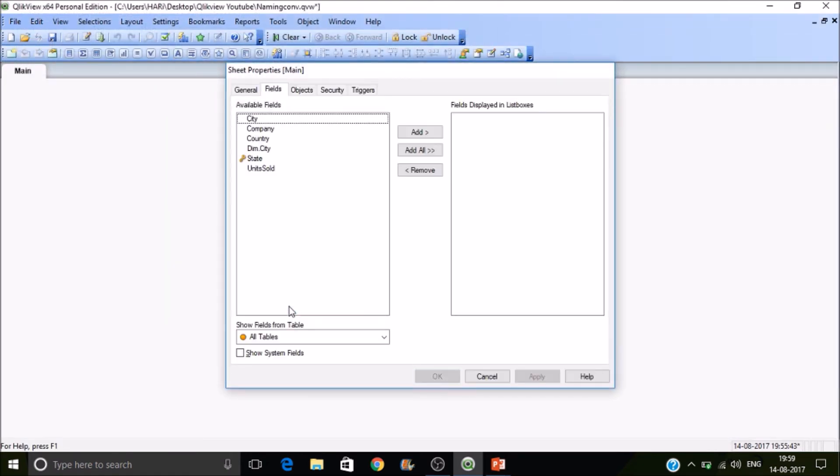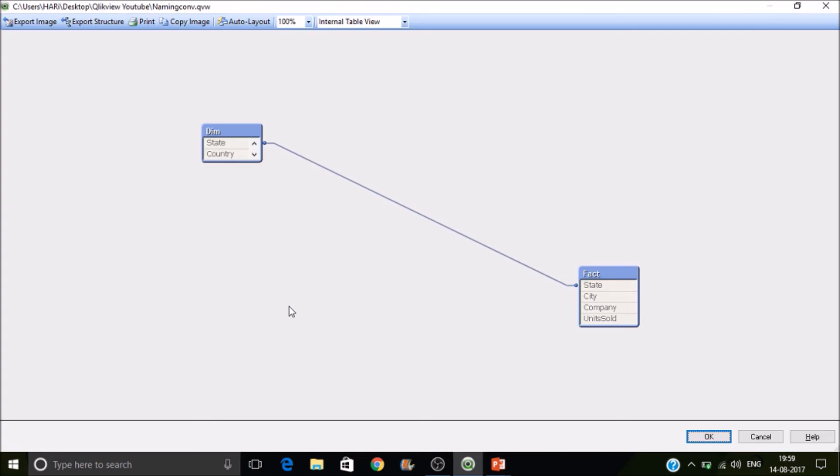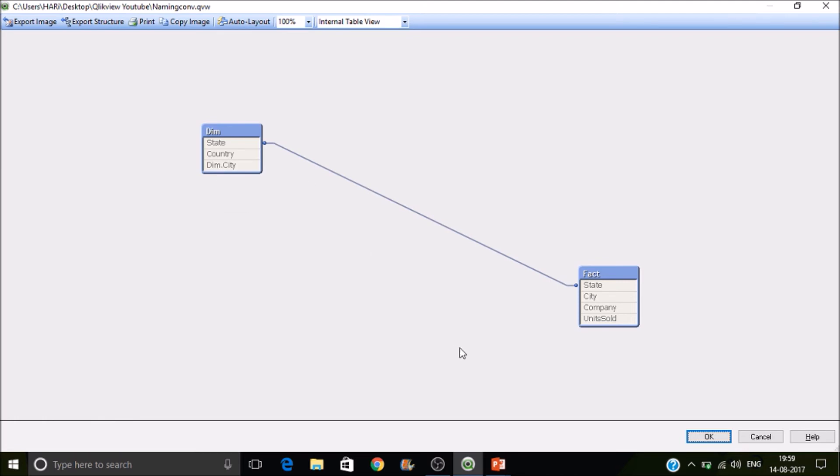So if you go to the table view you can see here, it's dim.ct. So it has appended the table name to the field name. So this is how you can resolve the synthetic keys.